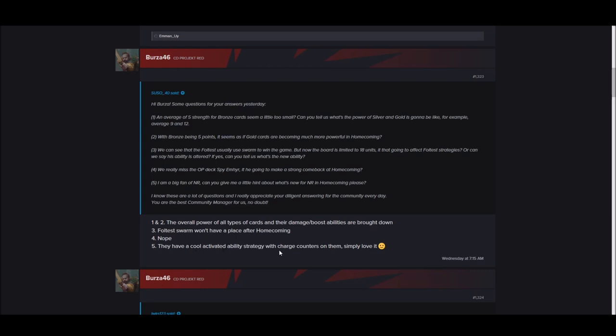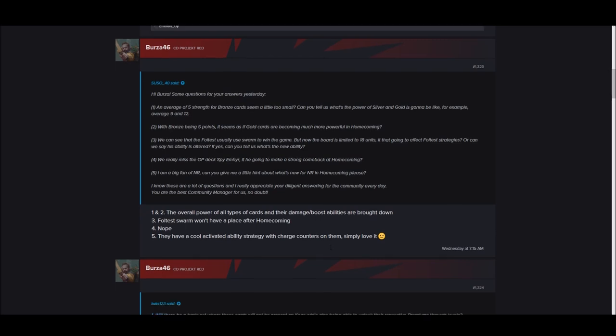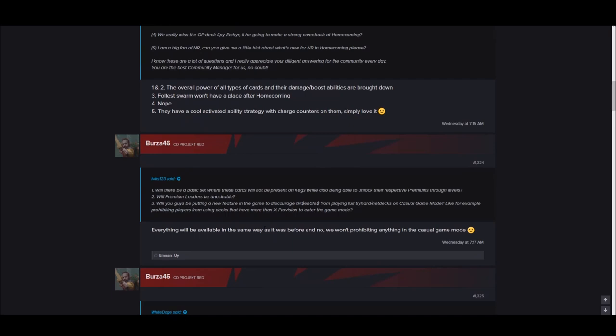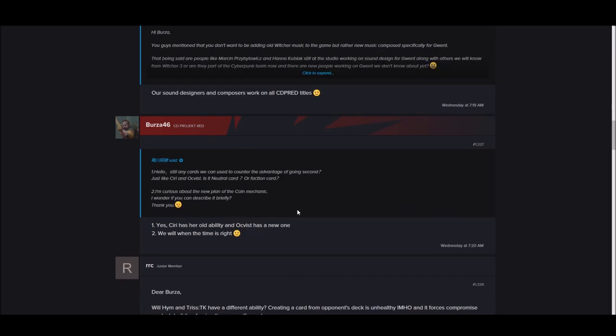Will Emhyr spies be a thing? Nope. Northern Realms has a really cool ability activated strategy with charge counters on them. Simply love it. So Northern Realms seems like they're interactive still.